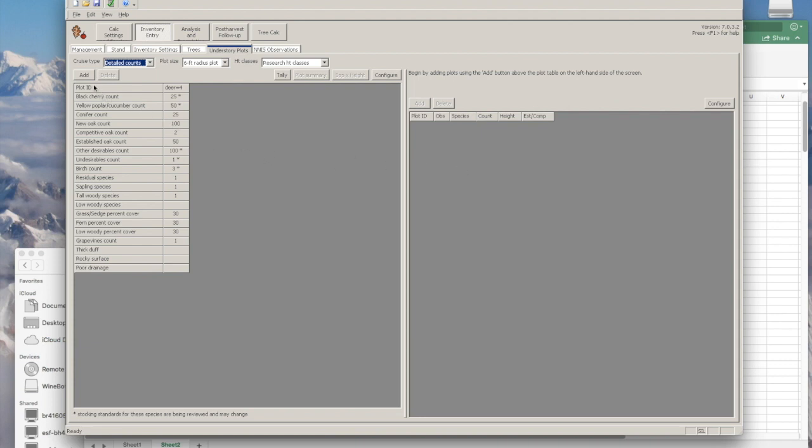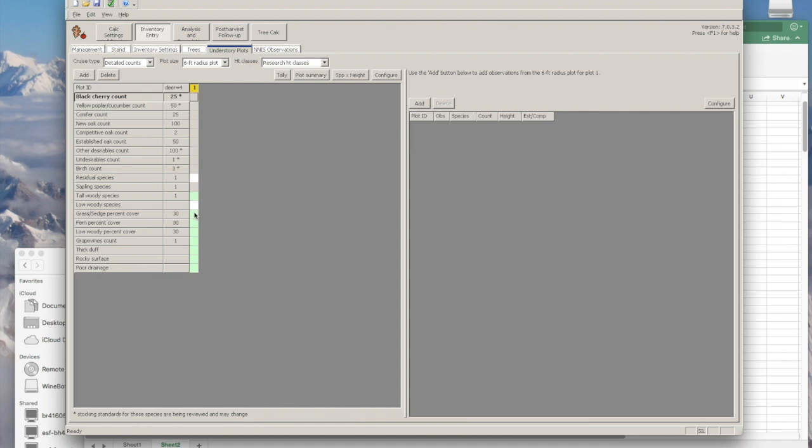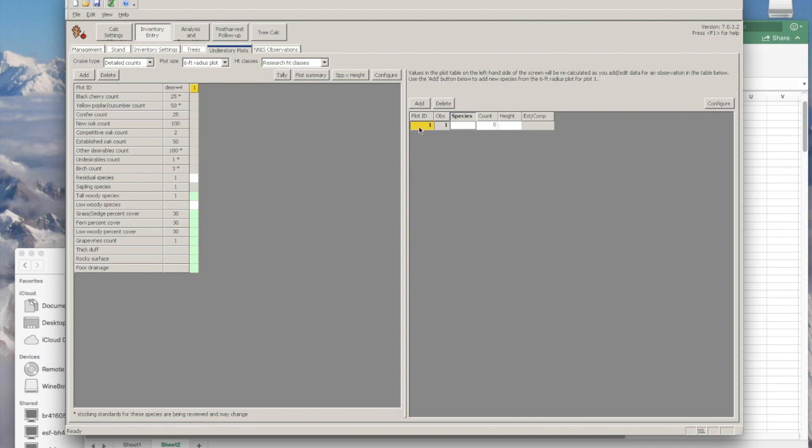We'll start out by clicking add, and you'll see this one column that has appeared. This is going to be all of the data for your first inventory plot. Then on the right side, you can click add and your first observation has appeared with plot ID one. Since this is just example data, I've made up a couple of entry points.